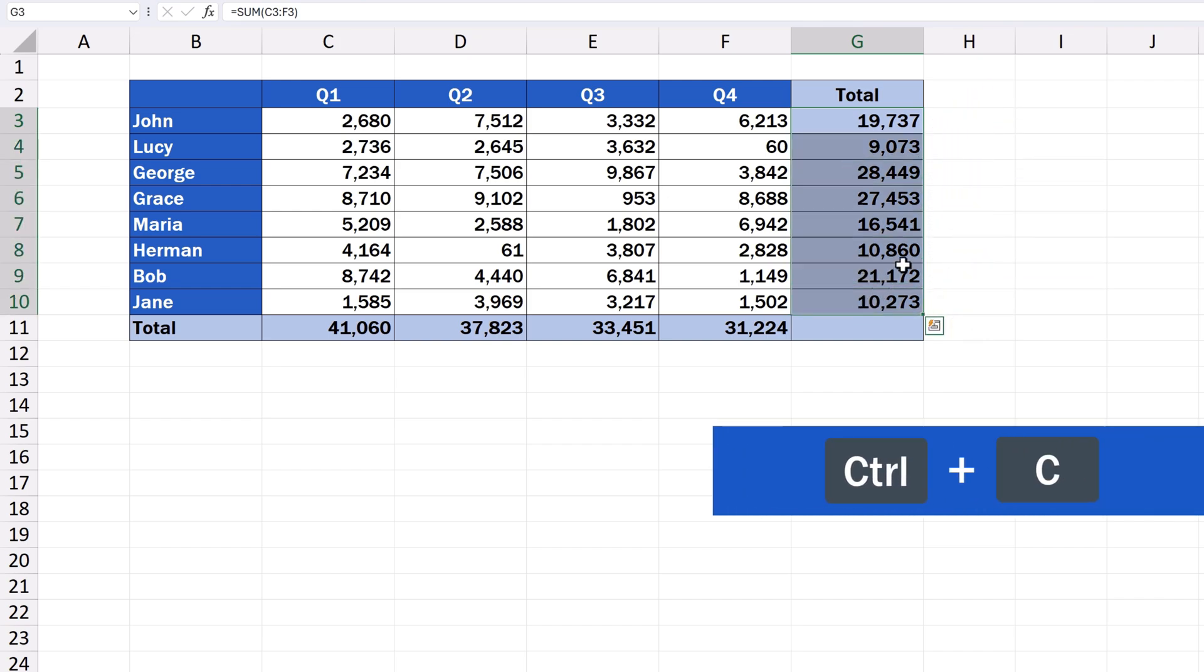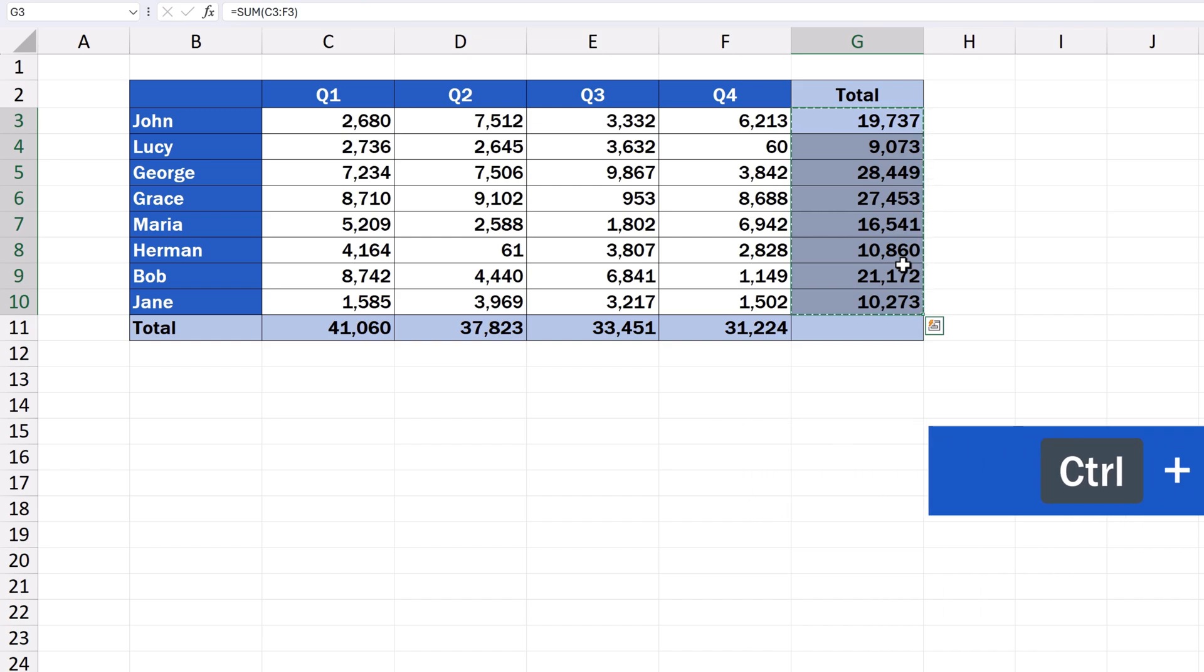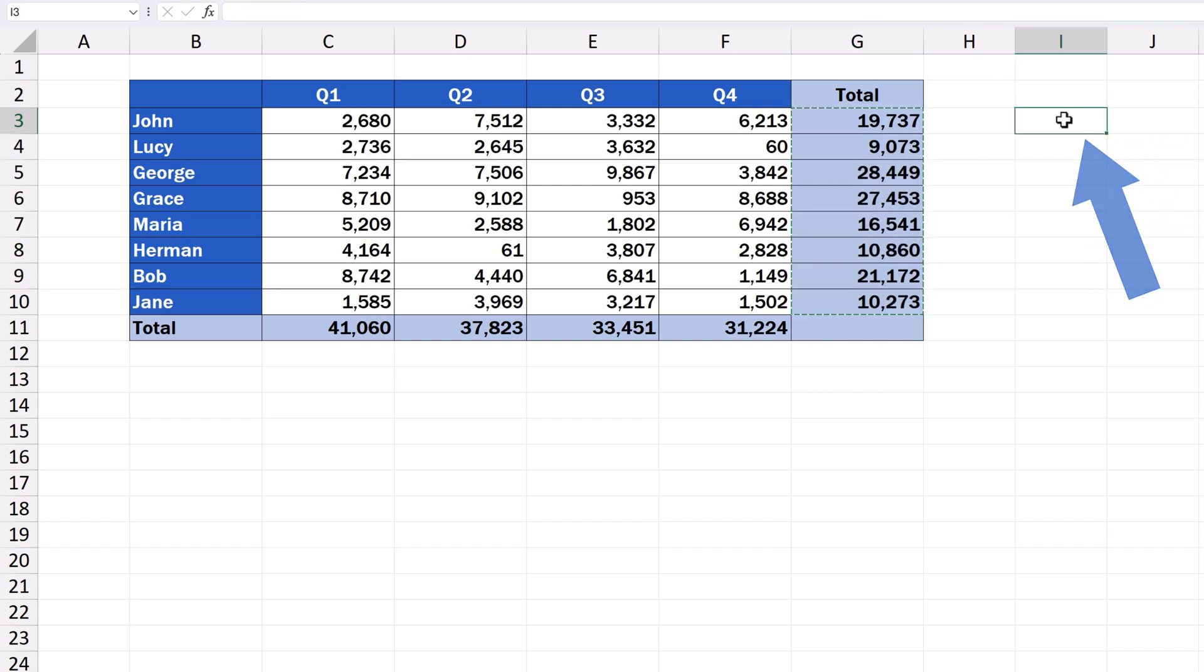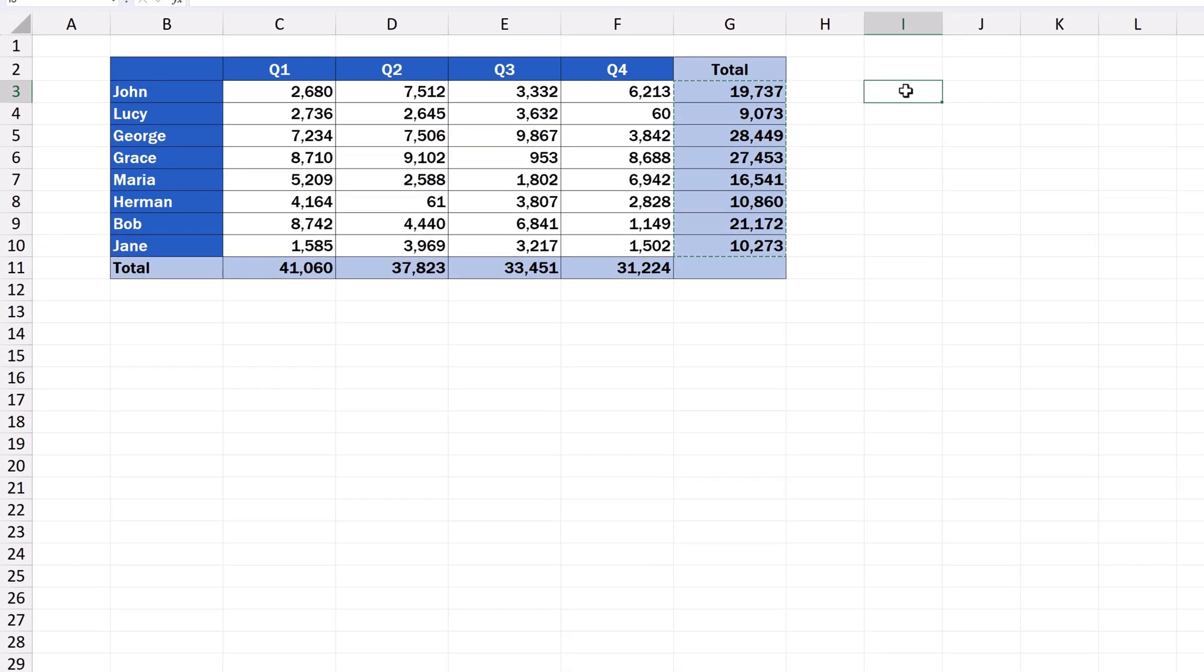We press the Ctrl key along with C now to copy the data. Next we need to define where we want to paste the data. Let's click here in cell I3 and now it's time to use the shortcut key for Paste Special.